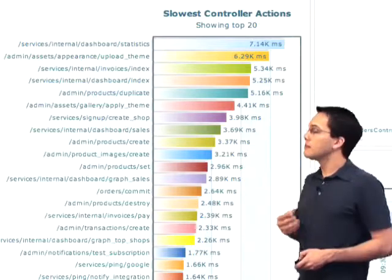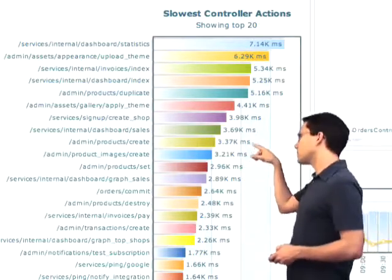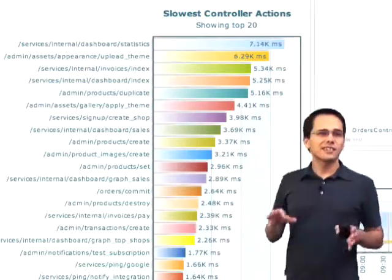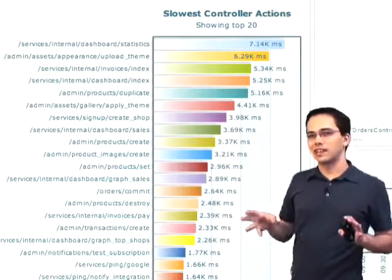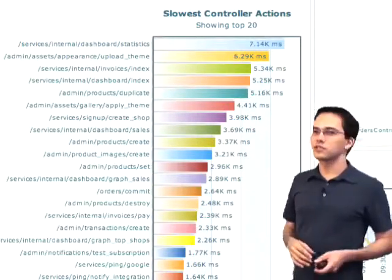That's pretty slow. But if I take a closer look at the URLs over here on the left-hand side, it looks like some of these are admin actions. So maybe it doesn't matter if they're slow or not.